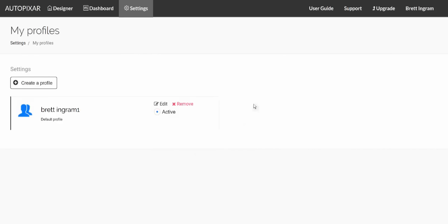So for example, you have three Facebook accounts, three Twitter accounts, three Pinterest accounts. And under your normal profile, you can only, you have to choose which one of each to add.